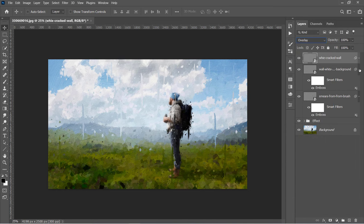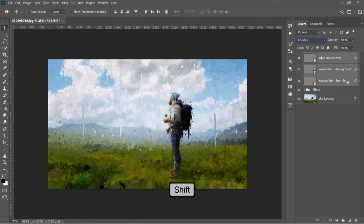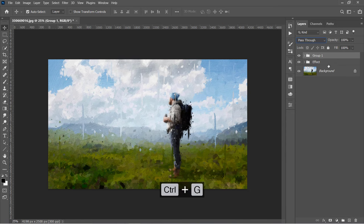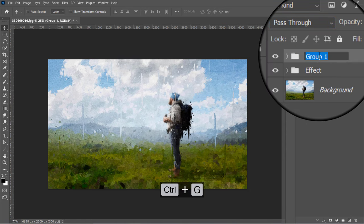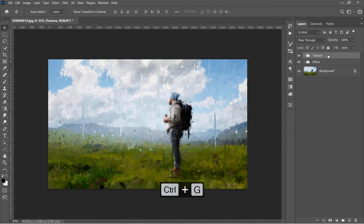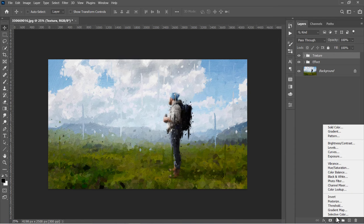Select the 3 layers by holding the Shift key. Then press Ctrl and G to group them. Name the group Texture. With the group selected, let's add some adjustment layers.